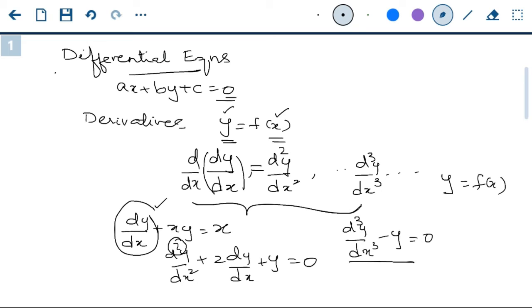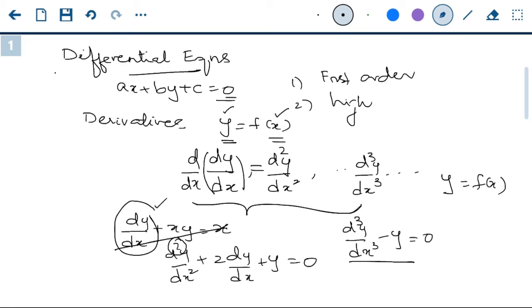We put them in different categories. First order equations are put in one category. Then all higher order equations form another category — all higher order equations have the same method of solving. First we will look at first order equations, then we will talk about solving higher order equations.